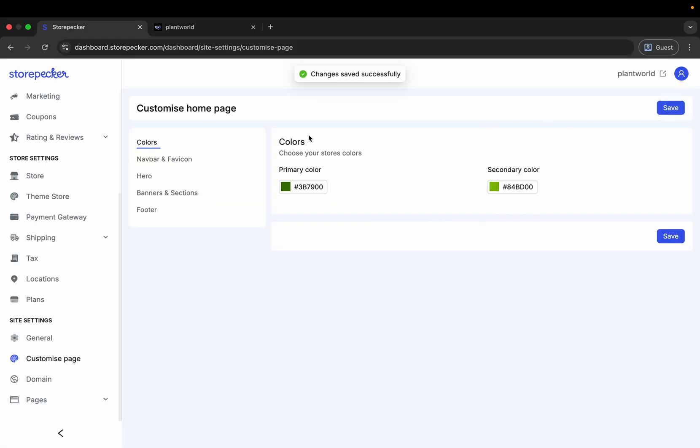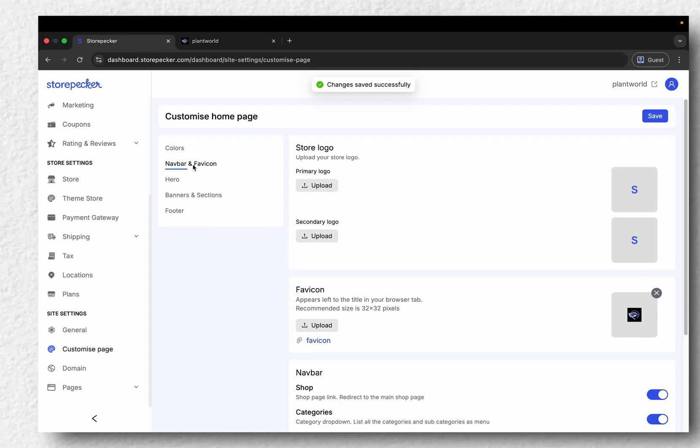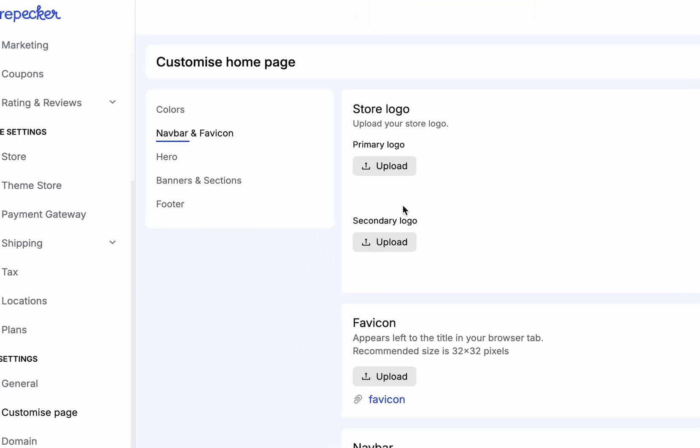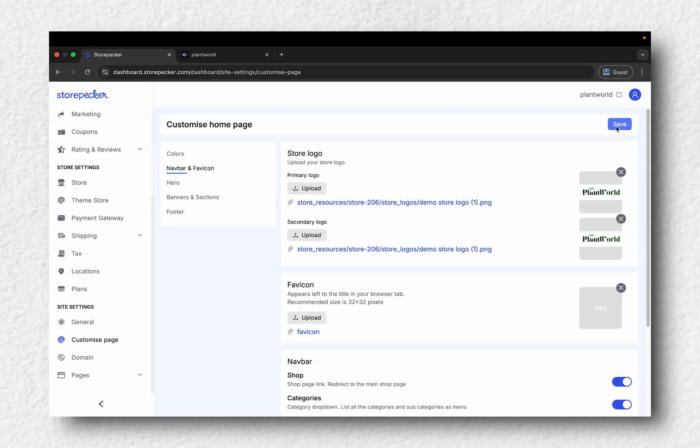Next, let's upload your store's logo. Go to Navbar and Favicon, upload the image and click Save.